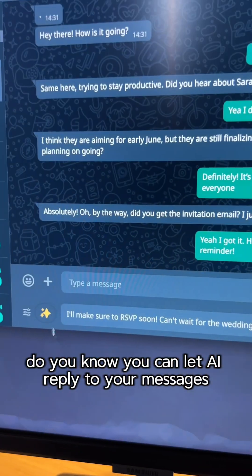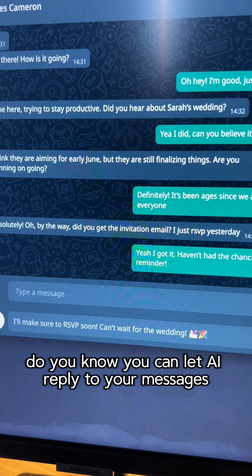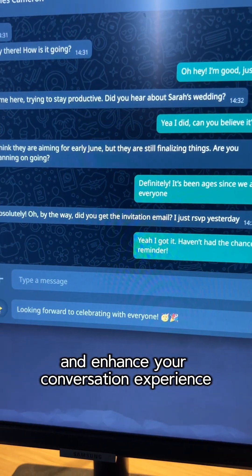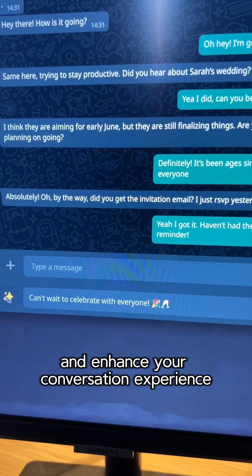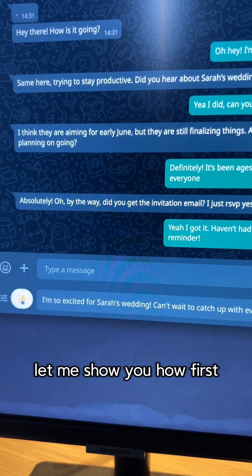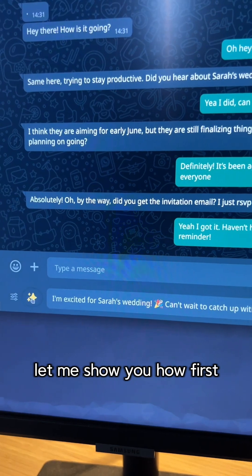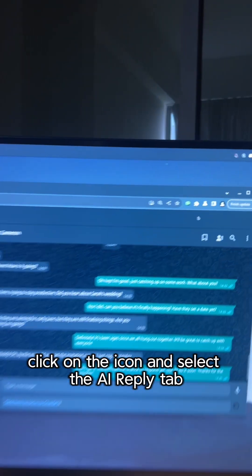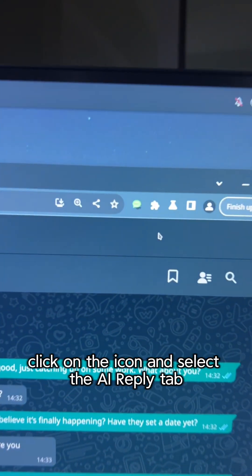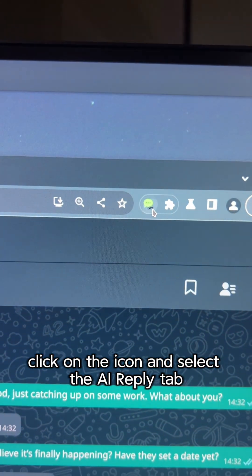Do you know you can let AI reply to your messages and enhance your conversation experience? Let me show you how. First, click on the icon and select the AI Reply tab.